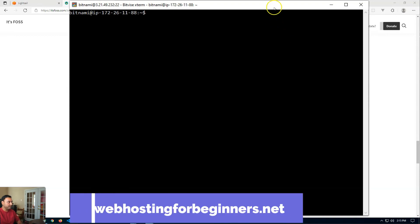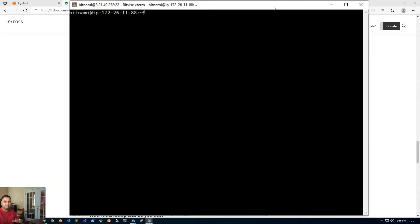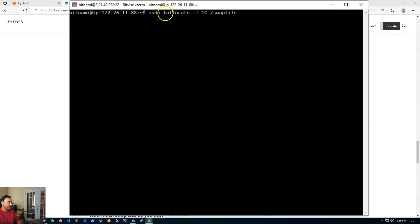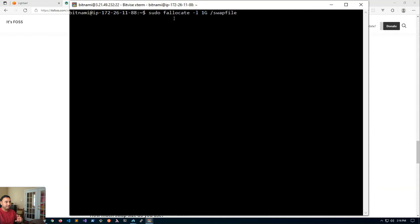So going back to the terminal, I'm going to run the command to create the swap file. I'm going to copy and paste these commands and these same commands will be available in the accompanying blog post on webhostingforbeginners.net. So the command I'm going to use is called fallocate. This is a utility that helps you work on large files on your server. If you don't have this command, google around and find out how to install this for your system.